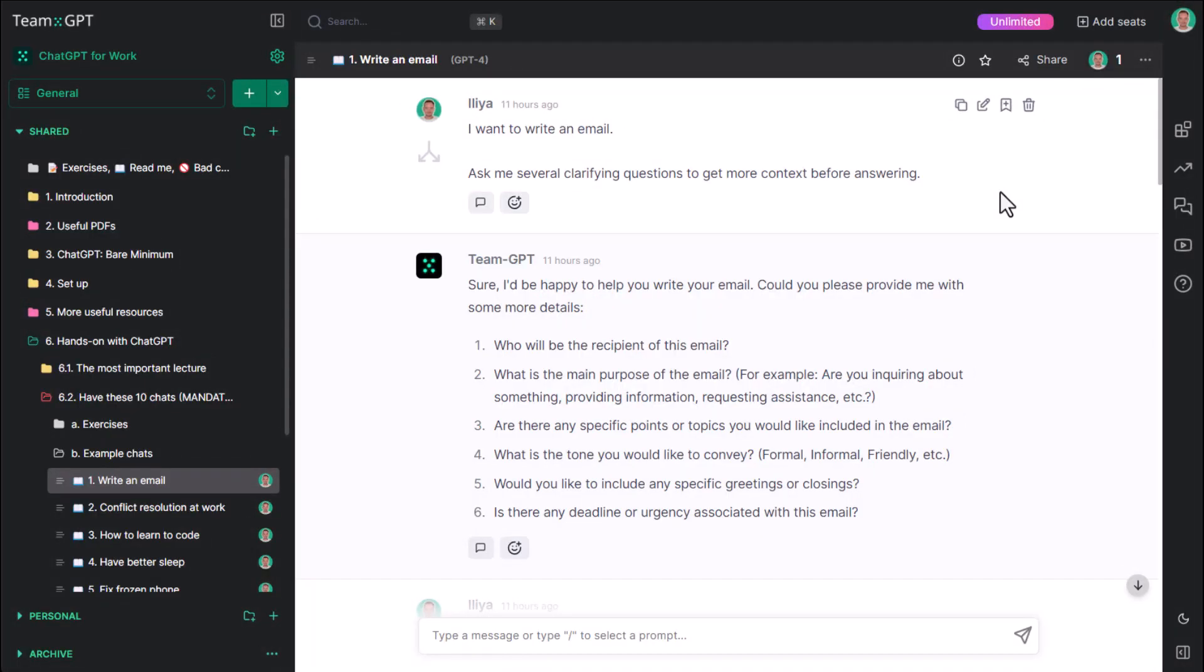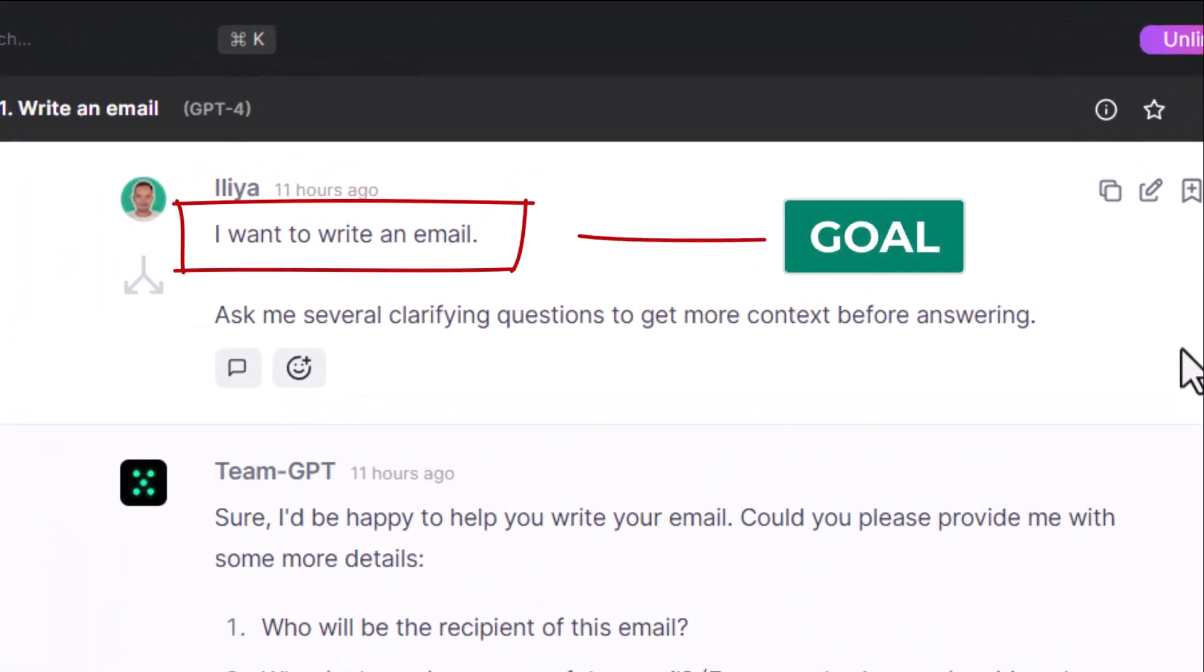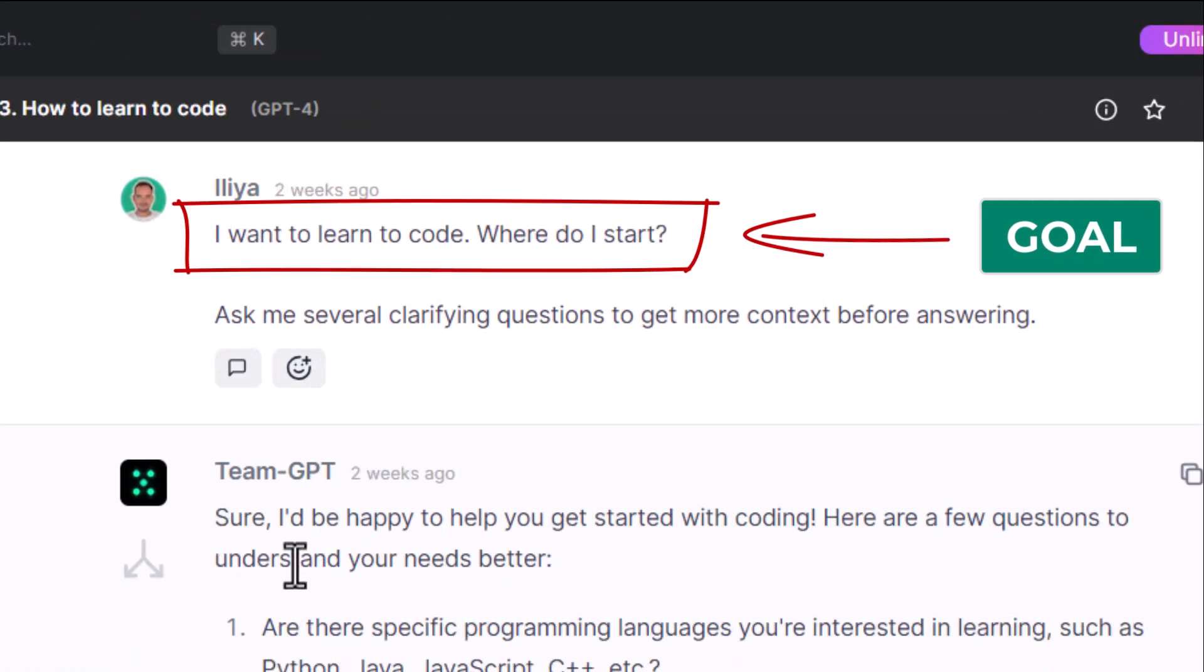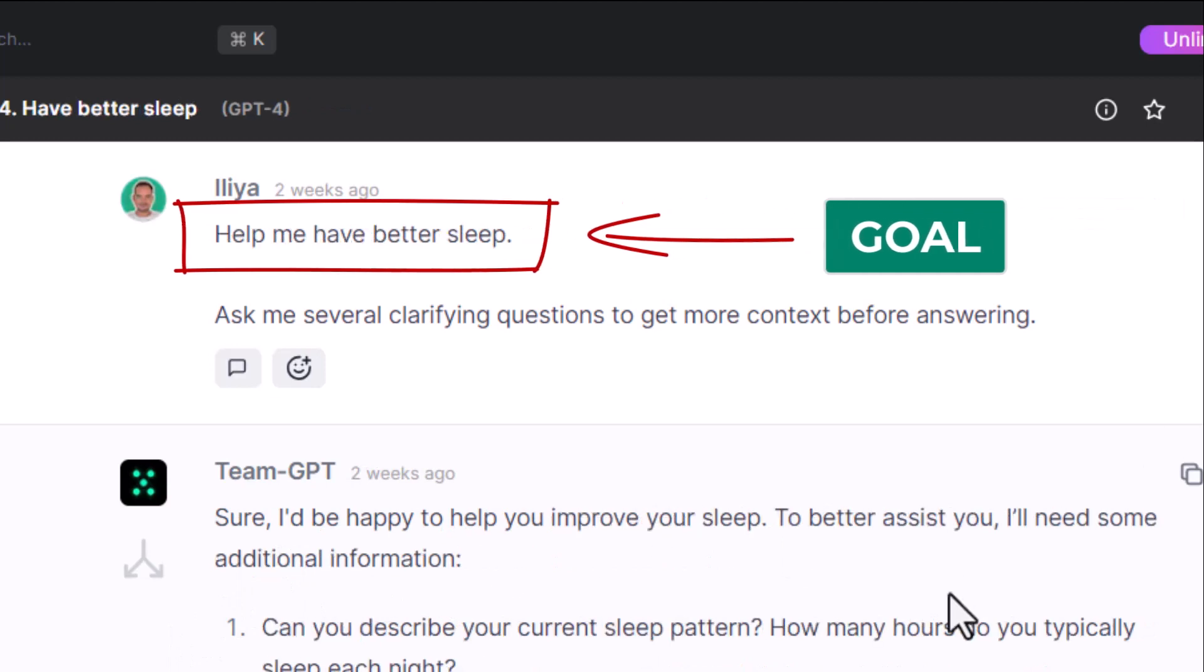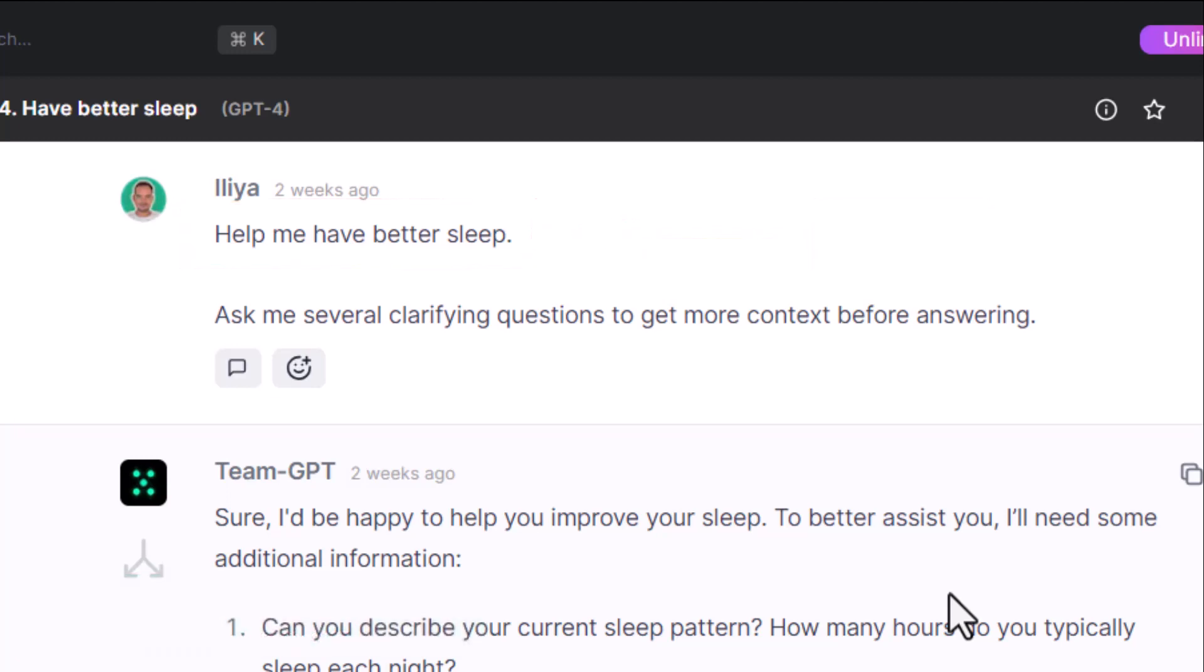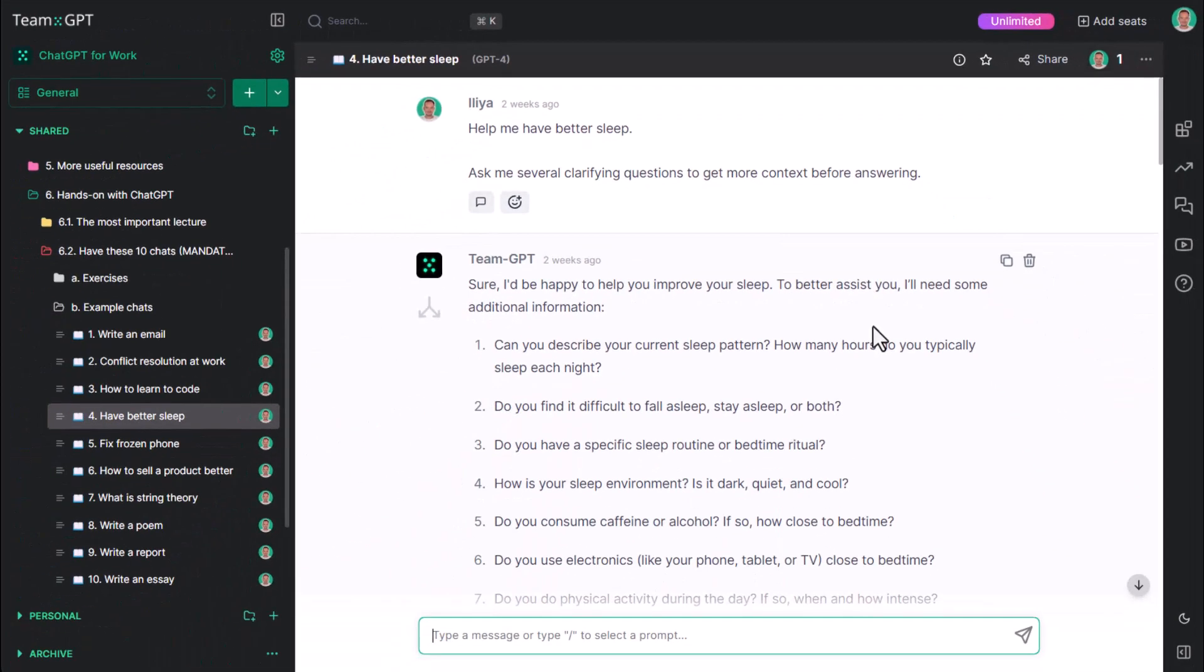Working with ChatGPT is goal-oriented. In all of these 10 examples, we provided a goal. I want to write an email, I want to resolve a conflict, I want to learn to code, have better sleep, and so on. This is the key to talking effectively to ChatGPT. Know what you want to achieve. The better your understanding of the final goal, the more meaningful the conversations.